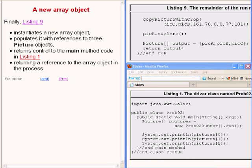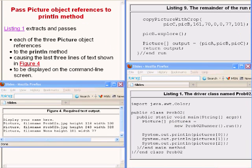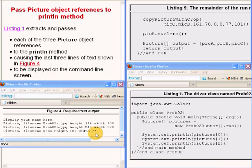This returns control to the main method shown on the bottom right of your screen, and the copy of the reference to the three-element array object is stored in the variable named pictures. The code in the main method then uses that reference variable named pictures to extract the reference from each element in the array object and pass the contents of that element to the print line method. This in turn results in the last three lines of output text that you see on the bottom left of your screen.